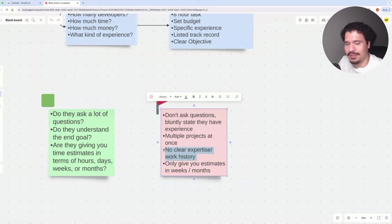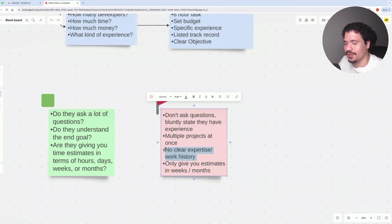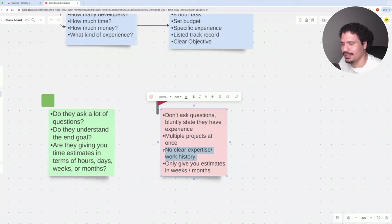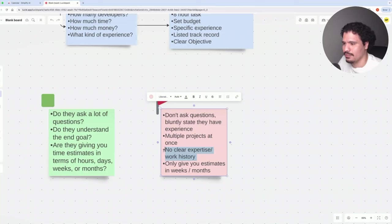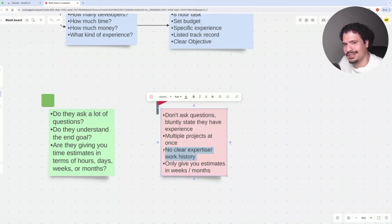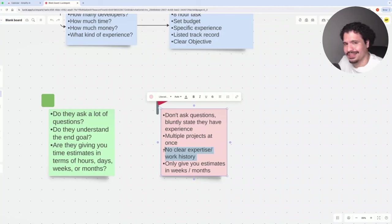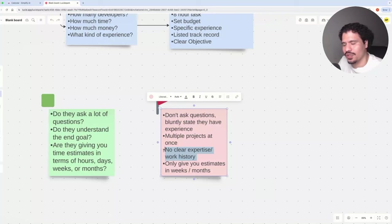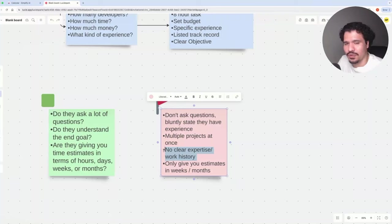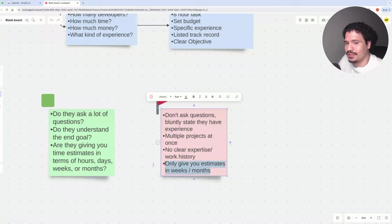The next red flag is no clear expertise in their work history. When you look through their history, maybe you see a ton of different projects, but you can't get a good gauge on what their actual main skillset is. Maybe they have web development, Python, Java, databases. I'm not saying this is always a bad thing. There's definitely very smart, talented developers out there. But just like any other trade, the greater your skillset, the more you can charge for those skills if you're very good at it.